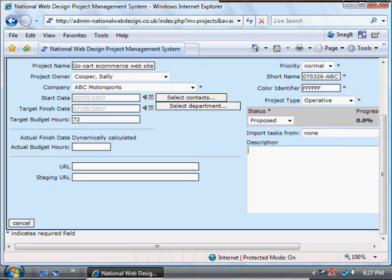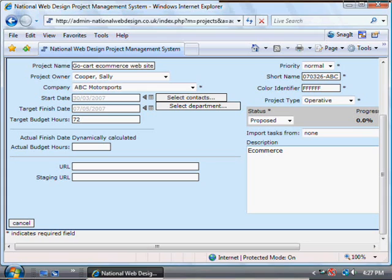The description field here can be a bit more detailed. At this stage when you're first adding the project you may not have all the full details needed for the project to be completed, but at this point you can at least add the detail that you do have.